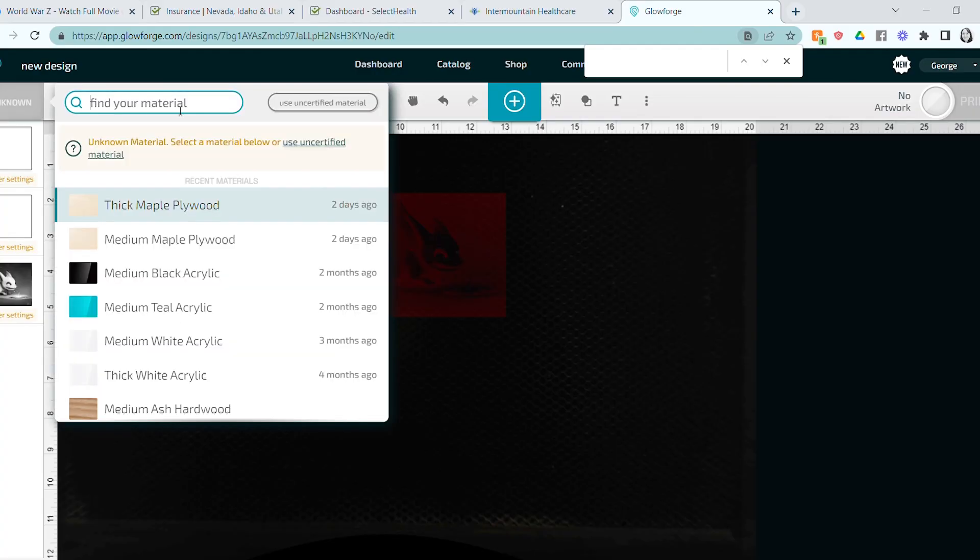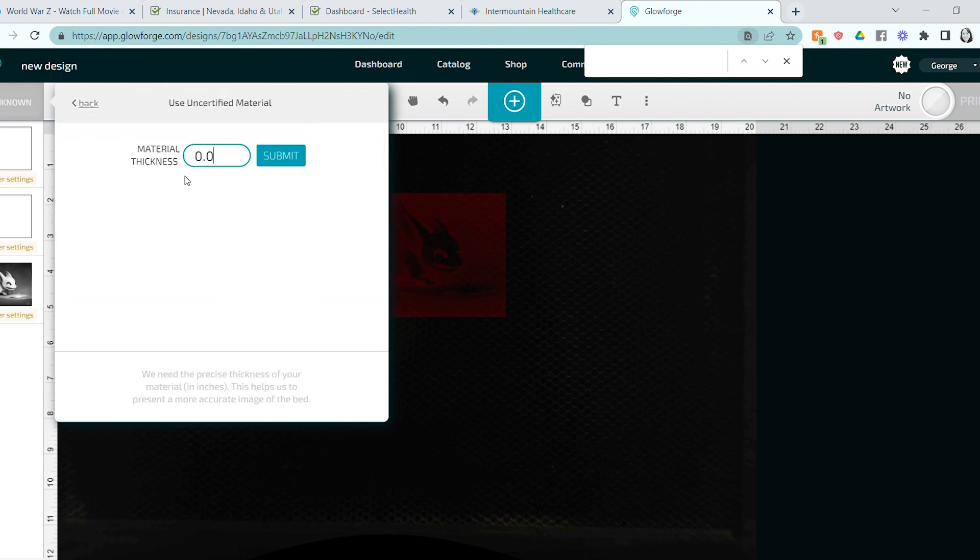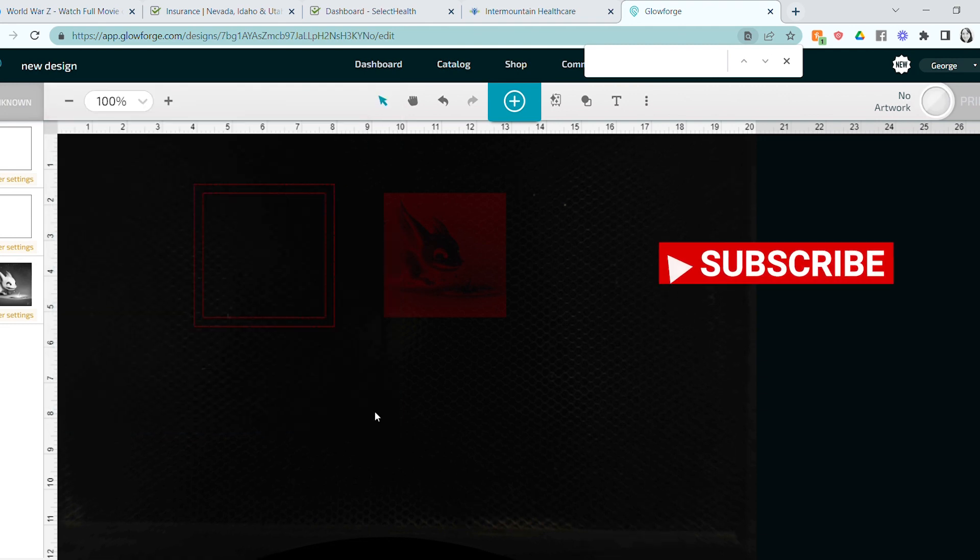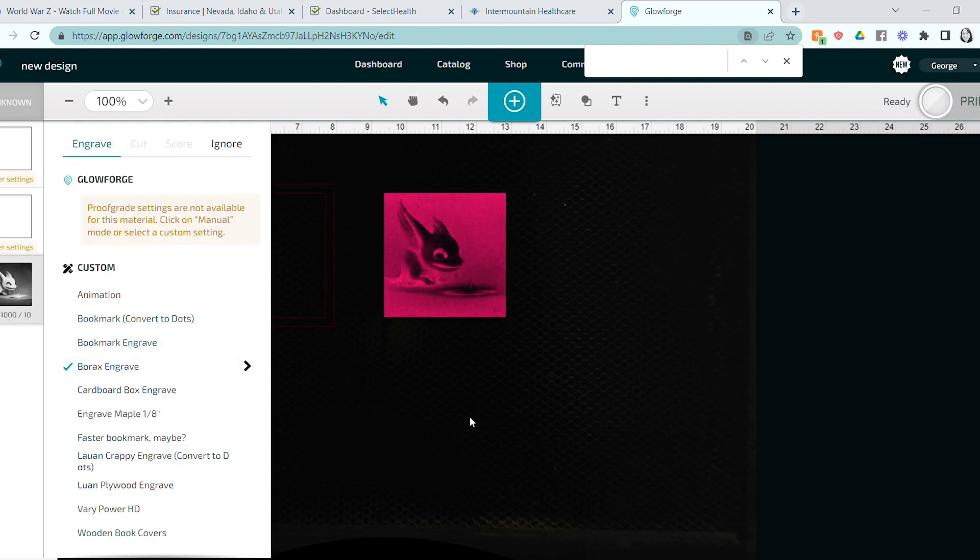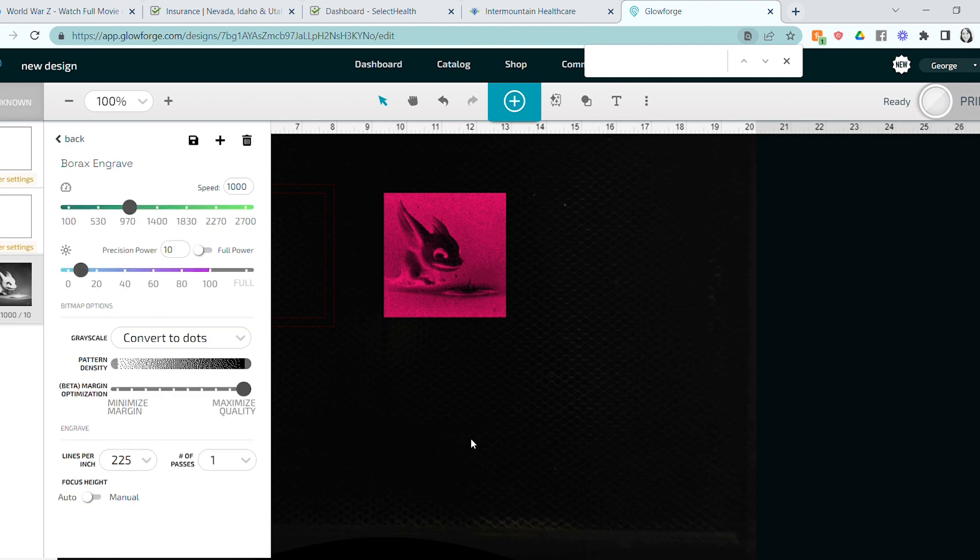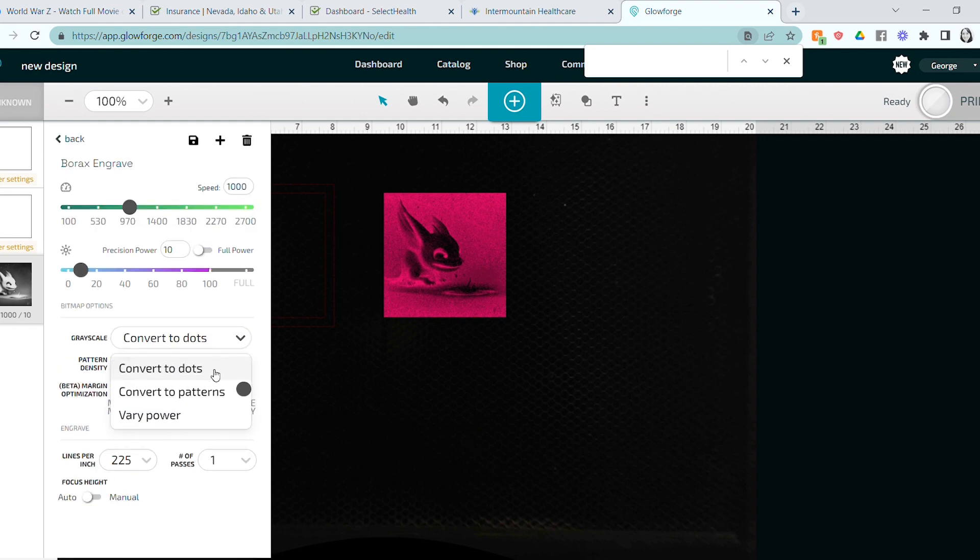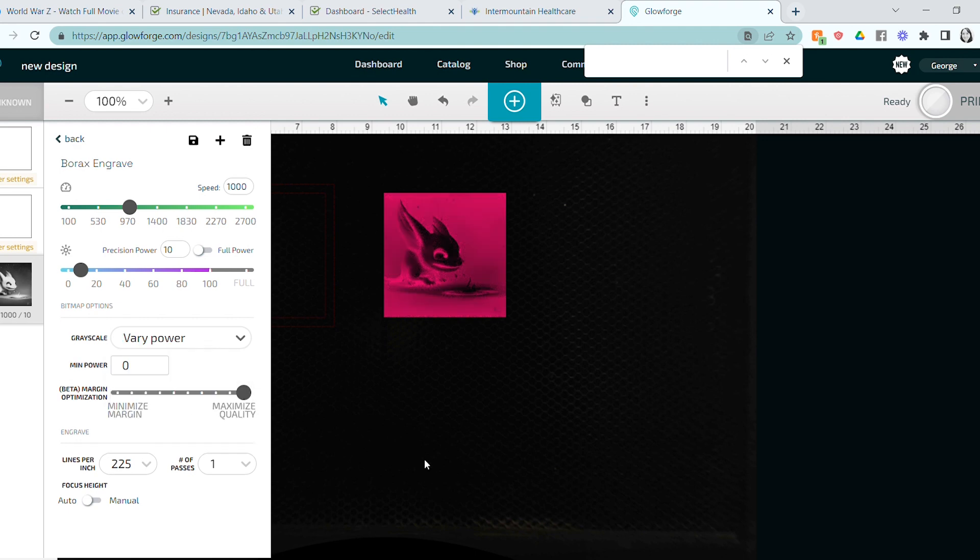Once the wood was dry, I was ready to print. So I input my settings and input my Borax wood engraved settings, which if you don't know and haven't watched my Borax video, please go watch that. Basically, the Borax means that you can use super low power and get amazing results.